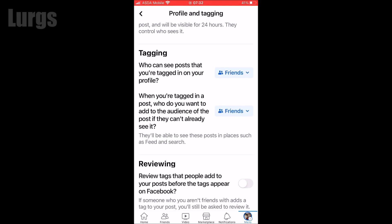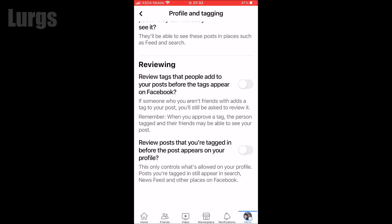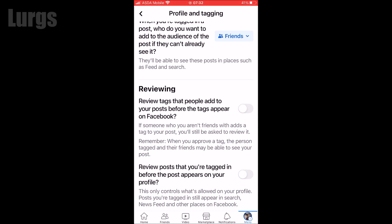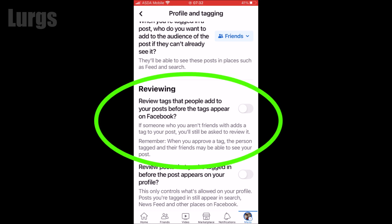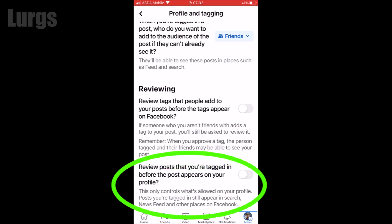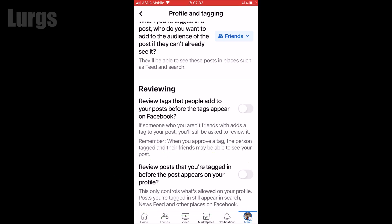If you scroll down, here you've got the reviewing options. There are two options available to you. The first option is usually if you've got an open profile — that's where anyone can tag you in a Facebook post and you can switch that option on if you want. But the option we're going to be switching on today allows you to review posts that you're tagged in before the post appears on your profile. It still means you're tagged in the post, but it just doesn't appear on your profile.